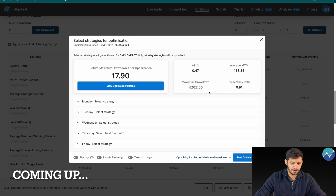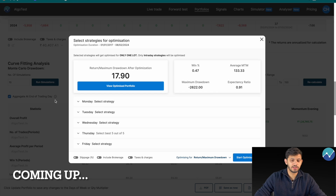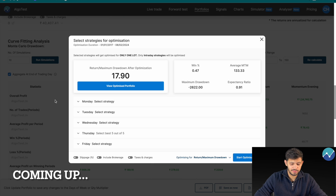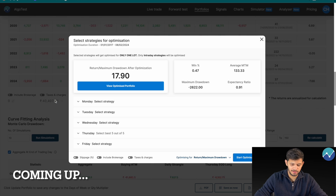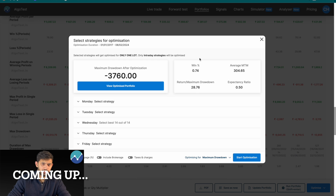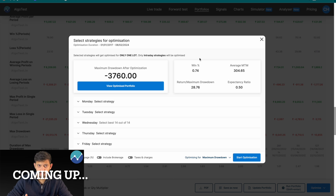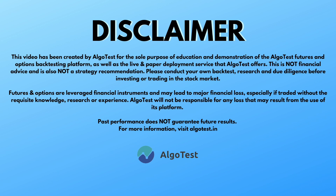Look at that — my optimized portfolio has a return to max drawdown of 17.9, and the earlier one was barely 0.98. It's gone from 30,000 rupees to 3,700 rupees — that's quite the jump. If you want to see the optimized portfolio and its parameters, you just click on 'View Optimized Portfolio'.